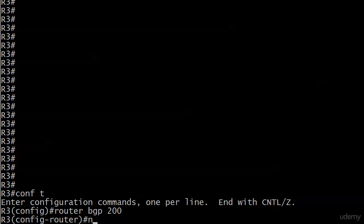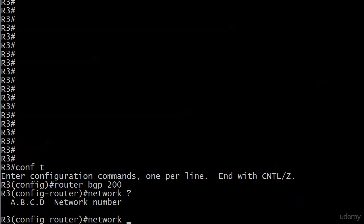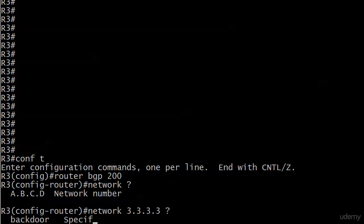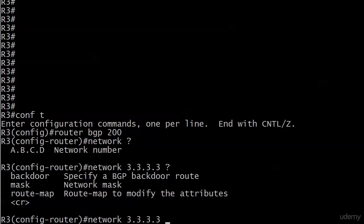We're going to use the network command here, and network number is the only option. So we'll go with 3.3.3.3. Backdoor route, that's more of a CCIE-level topic. We're going to leave that alone for right now. Route map, we're going to leave alone for right now to modify attributes, because we haven't even covered what attributes are yet.